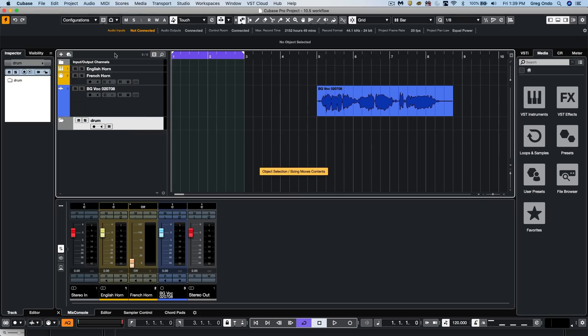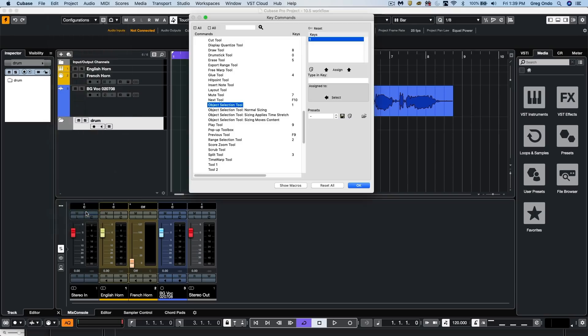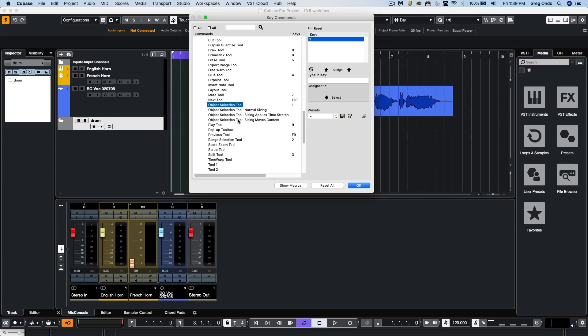There are new key commands available that can make your workflow easier. We now have dedicated key commands for the three separate modes of the object selection tool, for acoustic feedback on and off in the editors, or snap on and off, which is really helpful in macro creation.